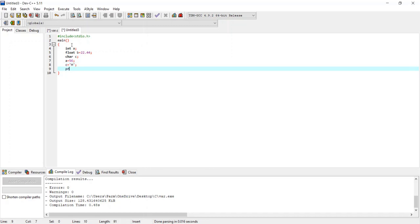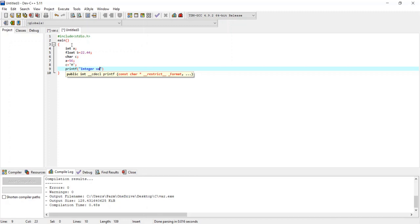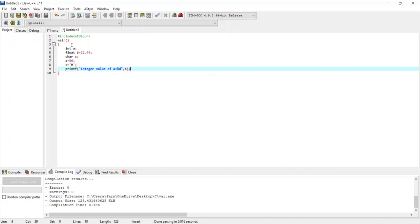Now I display the values using printf. Inside the printf function I write a string in double quotes: 'Integer value of variable a is equal to %d'. The %d format is used to display an integer value. After the closing quote I put a comma and then the variable a, so its value will be displayed. Then I put a semicolon to terminate the statement.